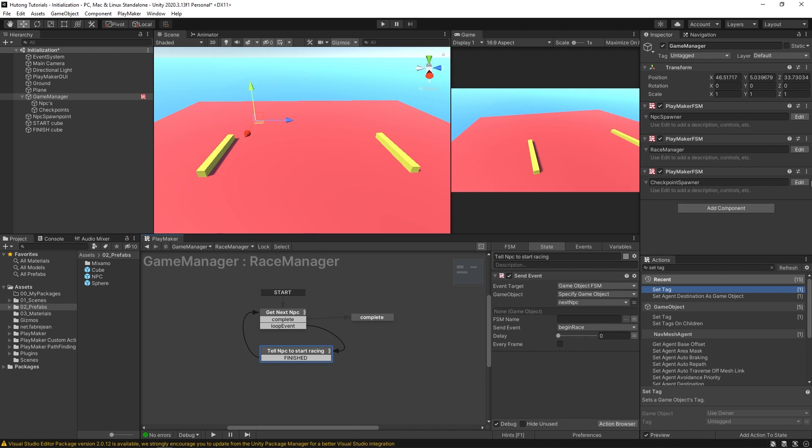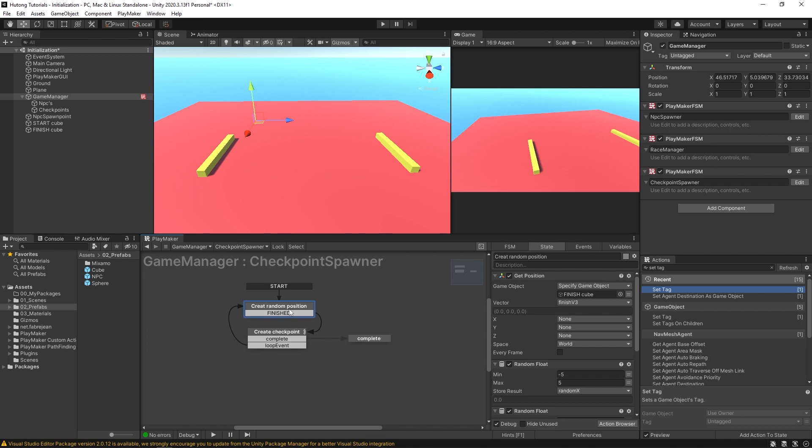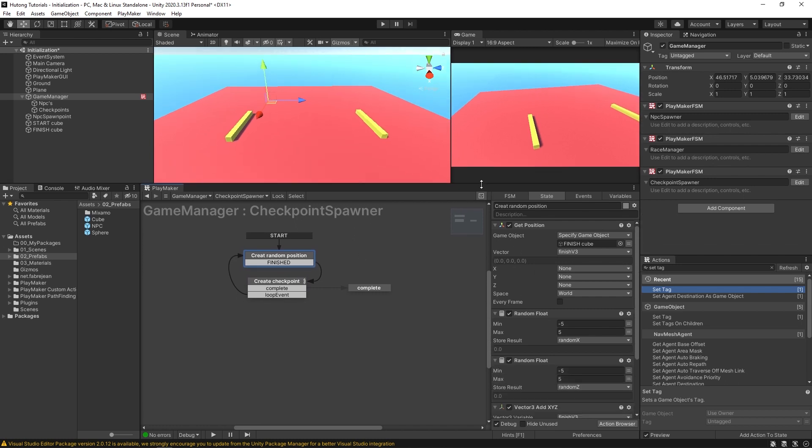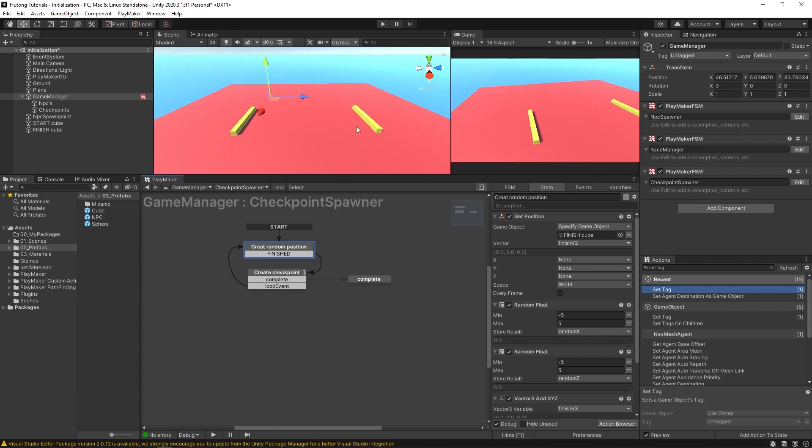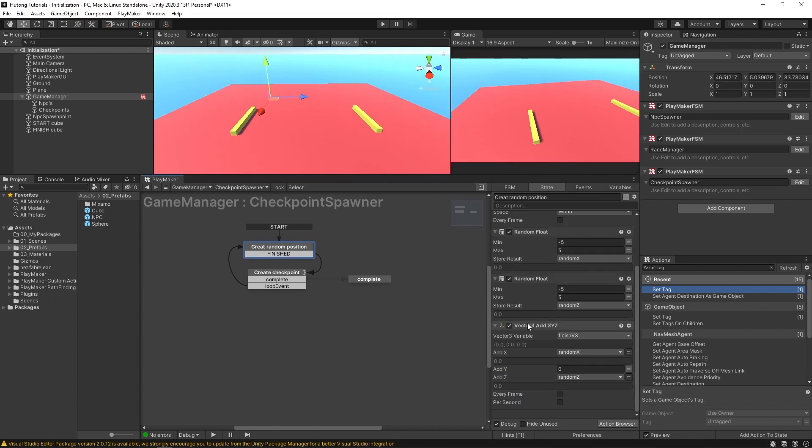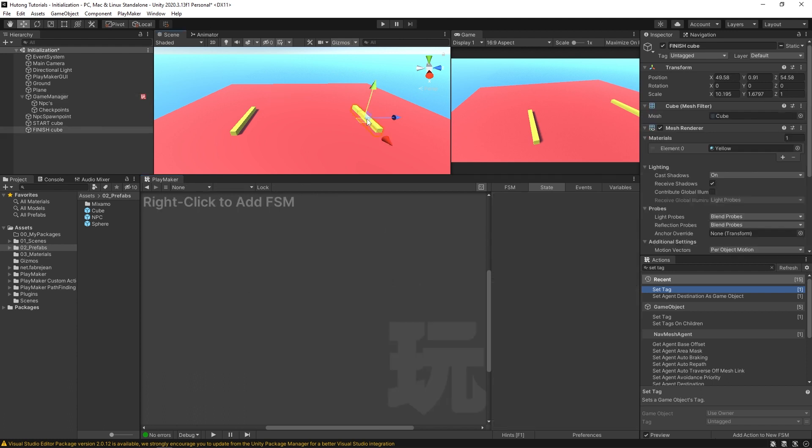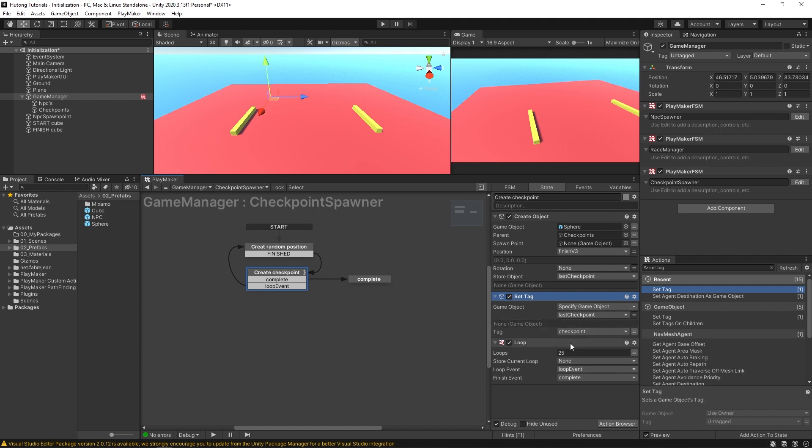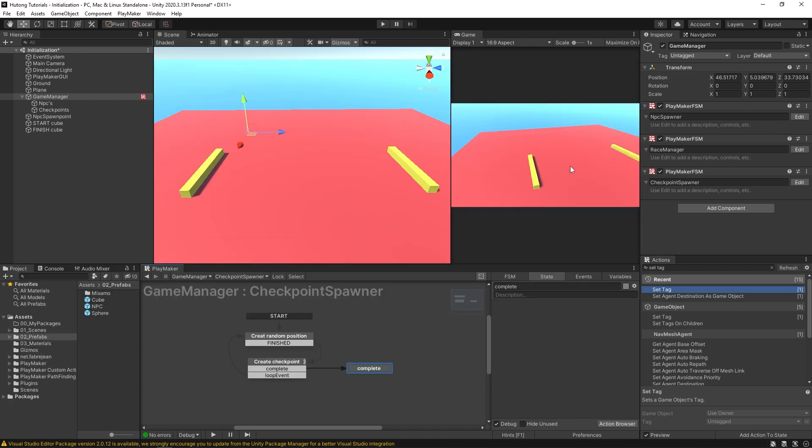And then over here in the checkpoint spawner, it's a very similar setup to the one that creates NPCs, except this time we're going to be getting the position of this finish cube, and then we're going to be adding a five unit offset to its X and Z axis. So it gives us a random point within five units of this object. And then we use that random point to create that checkpoint and put it there at some random point. And I'm also using this set tag action to make sure that the sphere gets tagged as a checkpoint. Since our NPC will be selecting a random checkpoint by looking for that tag. So we do that 25 times and then we go off to complete.